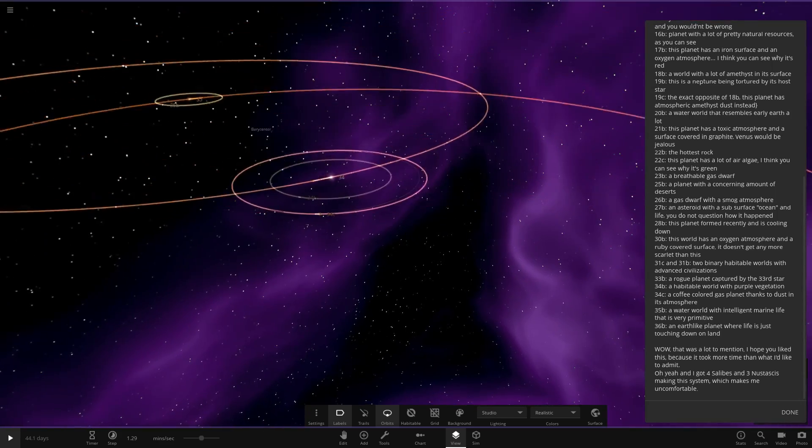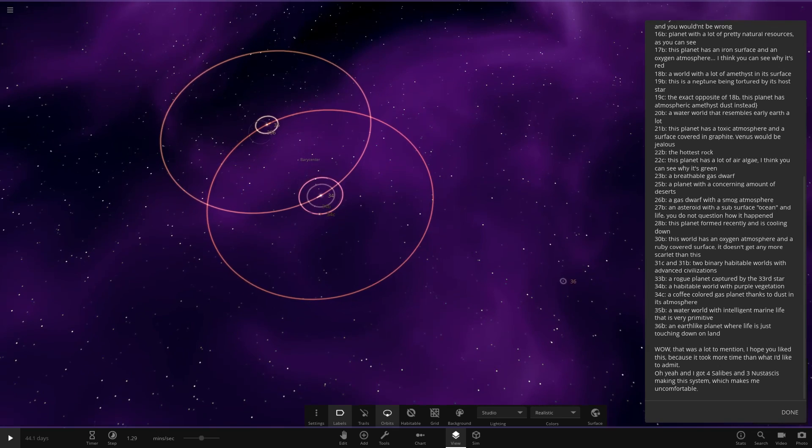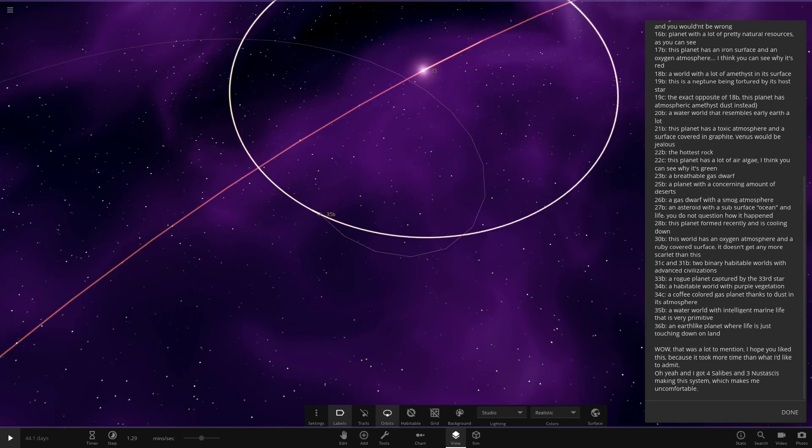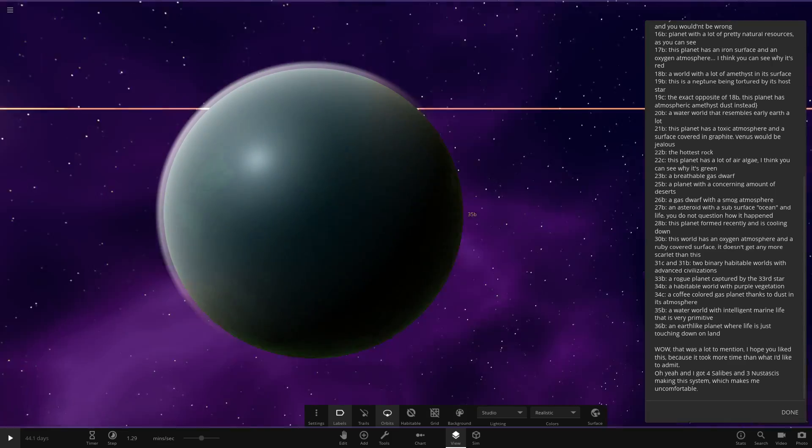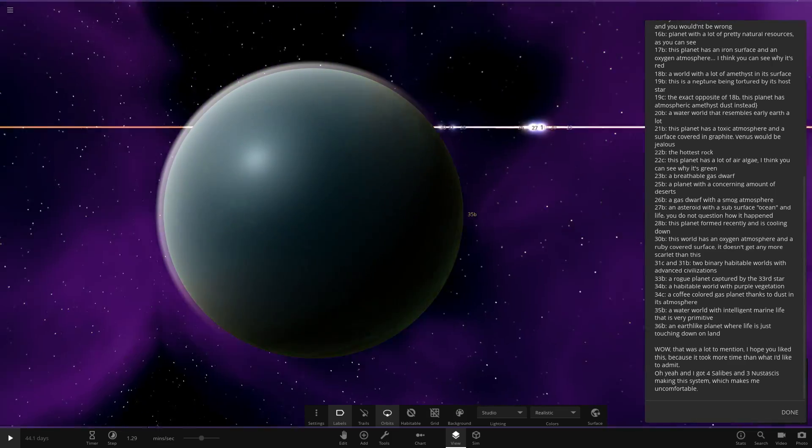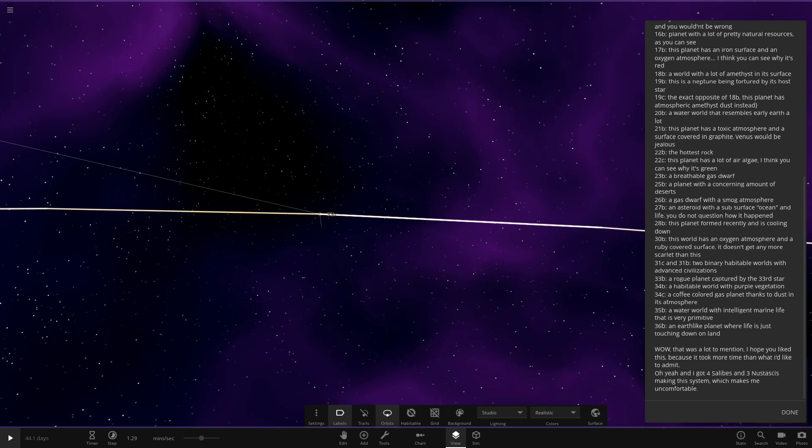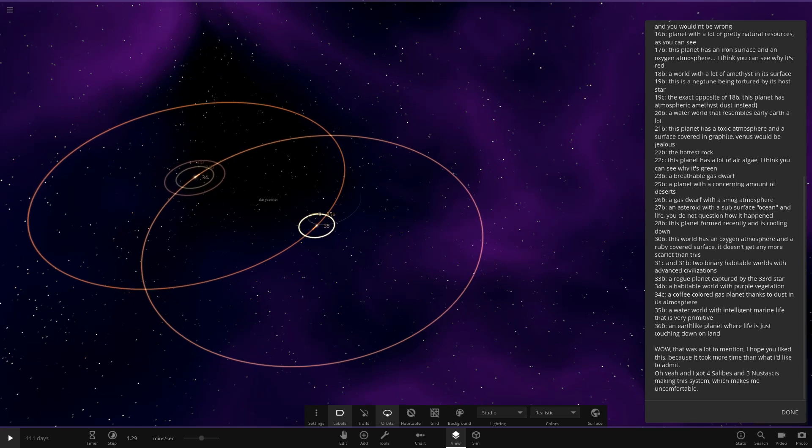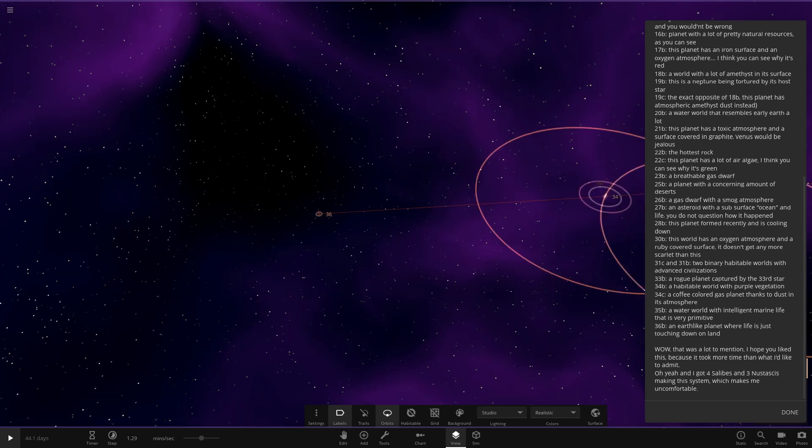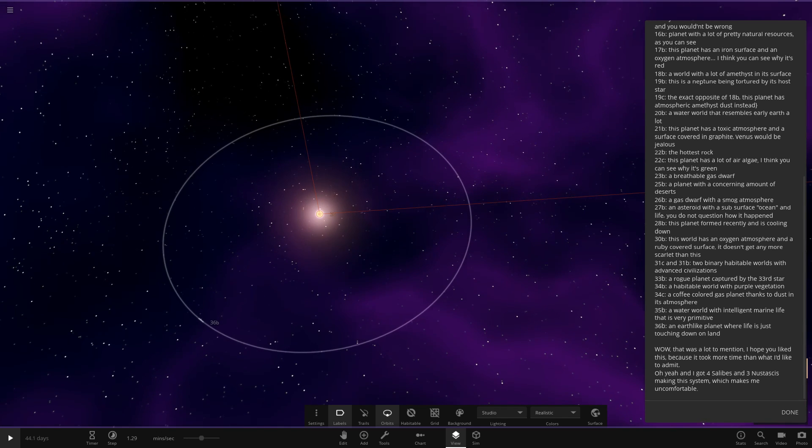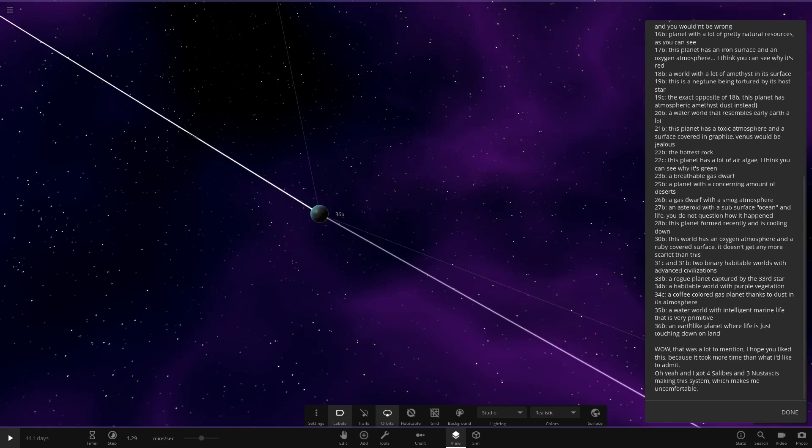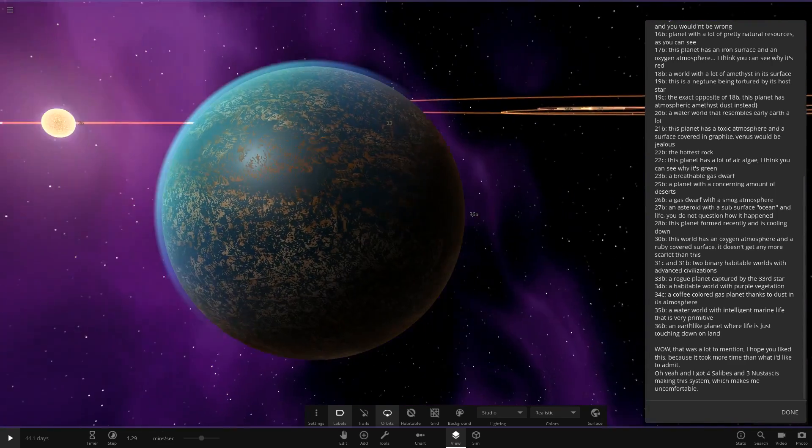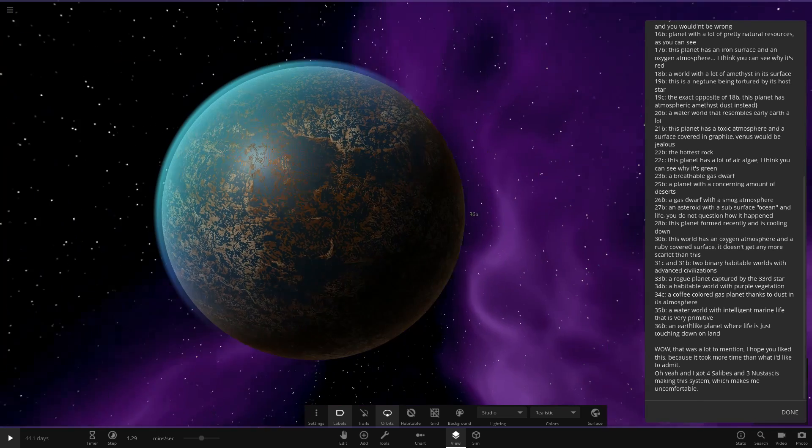Now we have 35. A water world with intelligent marine life that is very primitive. So all oceaned up. And then lastly we have got 36B. The last planet in here. So 36. An Earth-like planet where life is just as touching down on land. Cool. So here it is. And that's LC star 36.